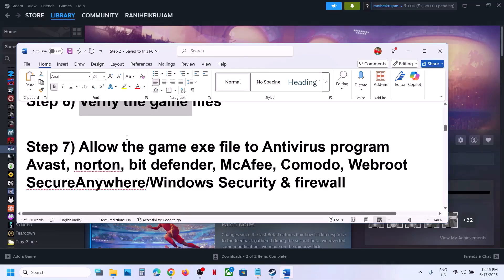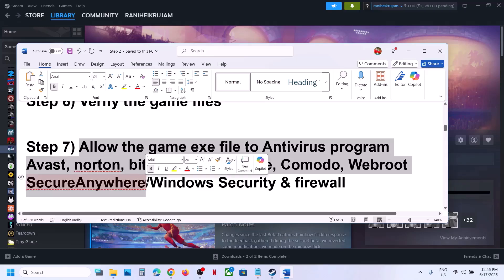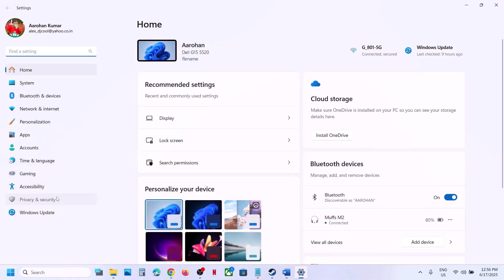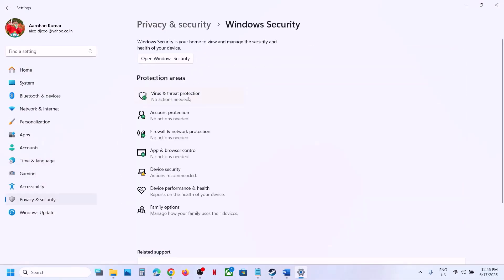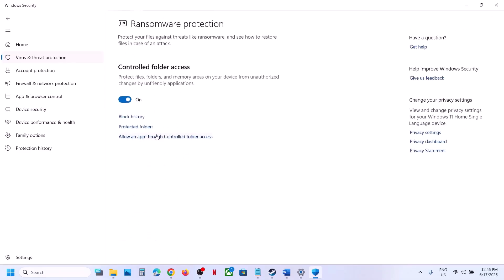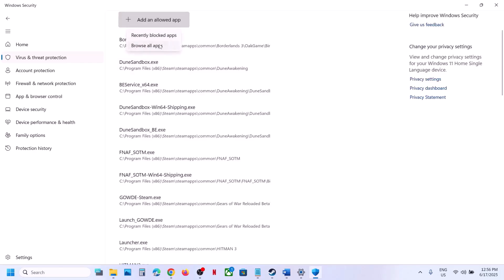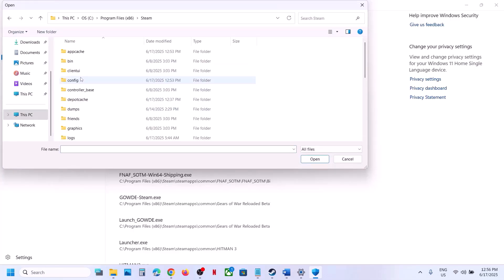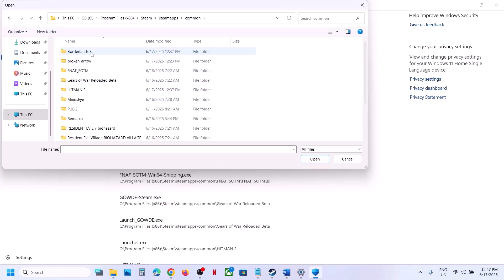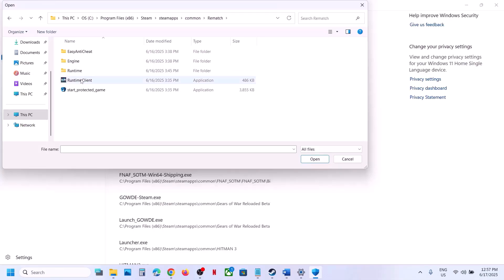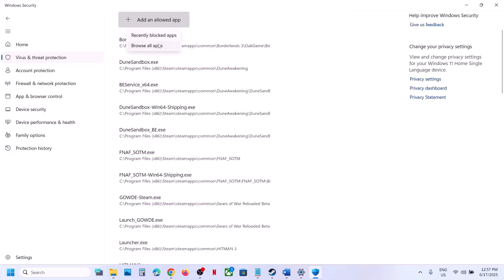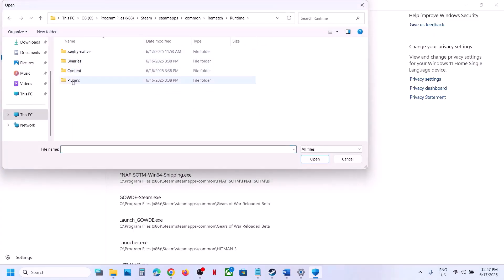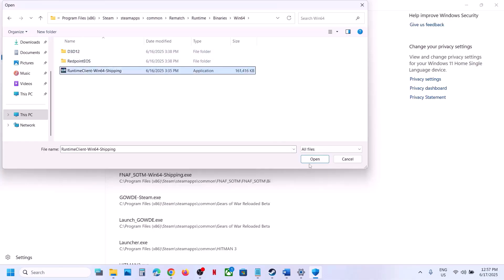The next step is to allow the game exe file in your antivirus program. If you have a third-party antivirus like Avast, Norton, Bitdefender, or McAfee, allow the game exe. If using Windows Security, go to Settings > Privacy & Security > Windows Security > Virus & Threat Protection. Scroll down to Manage Ransomware Protection, click Allow an app through Controlled Folder Access, then browse to the game folder and add the game exe files including the runtime client and Start Protected Game exe.